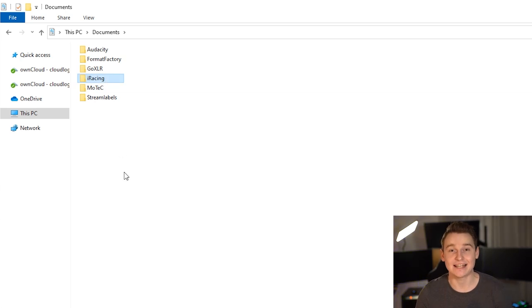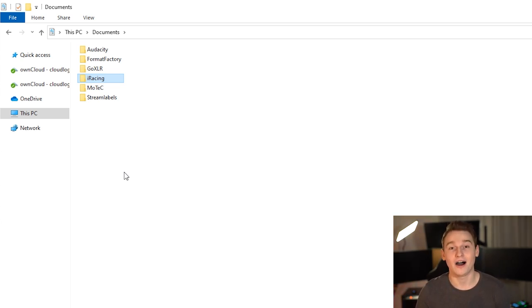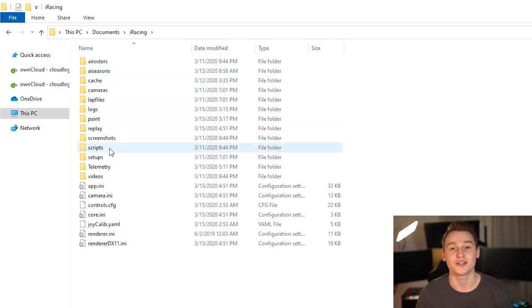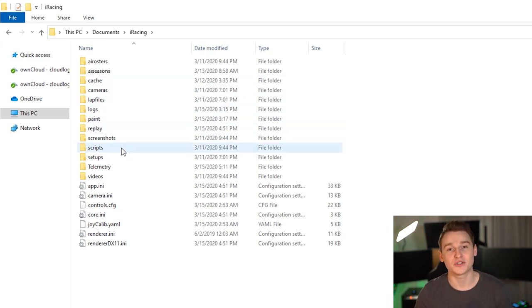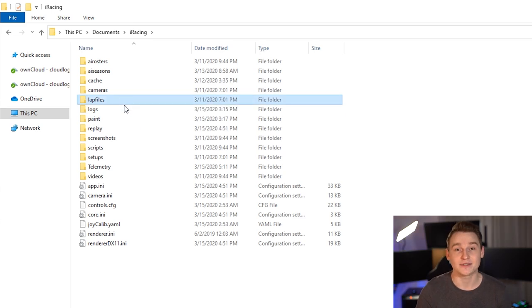This is the directory where all the files such as setups, lab files, panes, telemetry and so on are stored. So you want to go ahead and double-click it so that all the folders I just mentioned will show up. And the two folders which are going to be the most interesting for you are the setups and lab files folders.